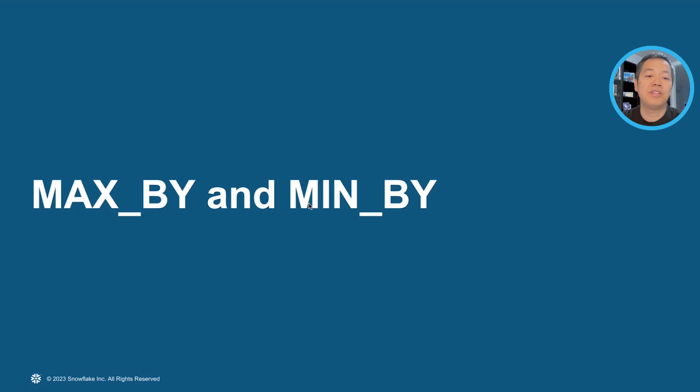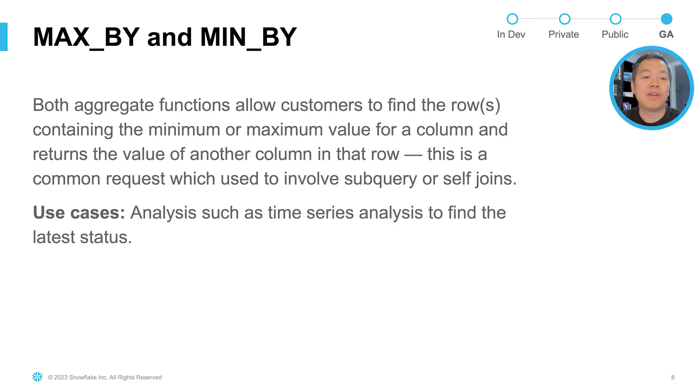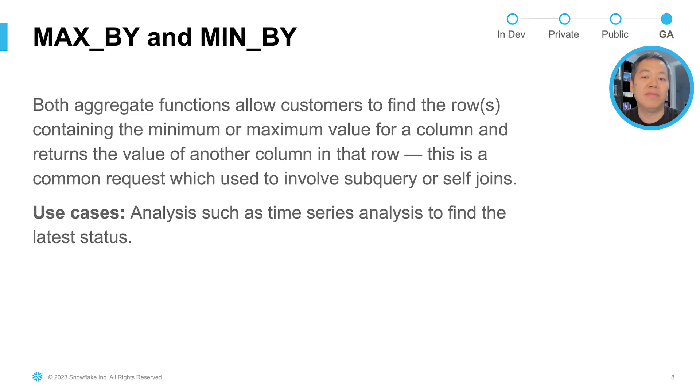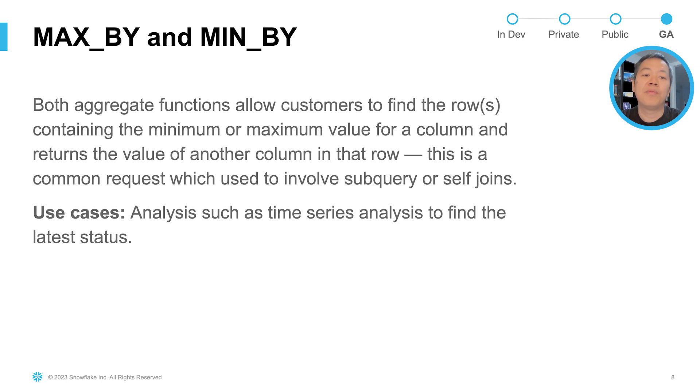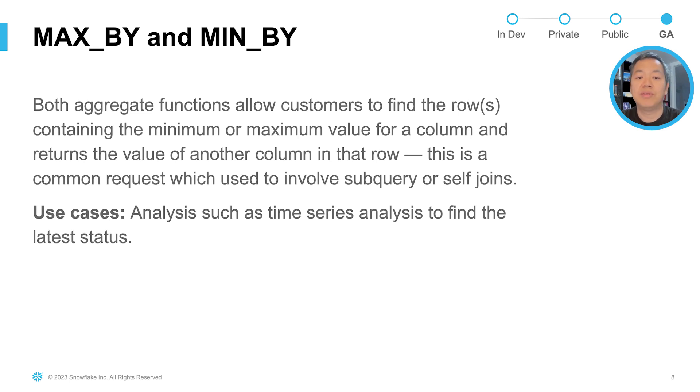The next feature I'm going to introduce is the max by and the min by functions. These are aggregation functions, which allows you to find the rows containing the maximum or minimum of the values of a column, but return the value of another column, not the value of the minimum and maximum value, but the next column associated with those values. It is a pretty common request when you're building your analysis, which traditionally often involves subqueries and self joins.